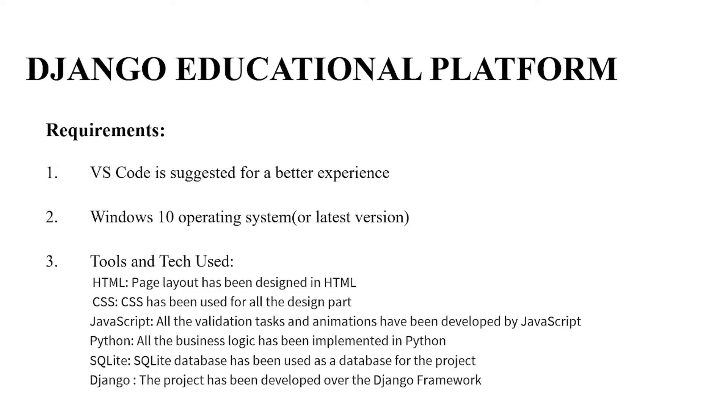Hello everyone, welcome to your favorite YouTube channel My Project Ideas. Today we are going to make a Django project on the topic educational platform. So basically we are going to build an educational platform website using Django.